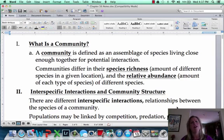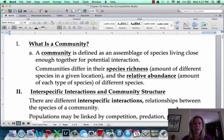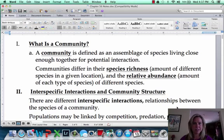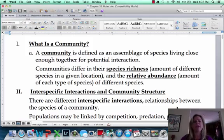Why do we care? Biodiversity is important because the more different species we have out there, the less likely it is that something could just wipe everybody out. So species richness is the amount of different species, and abundance is just the total amount of organisms in that community.